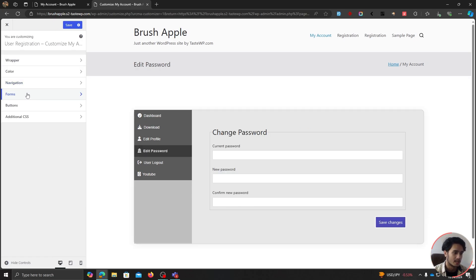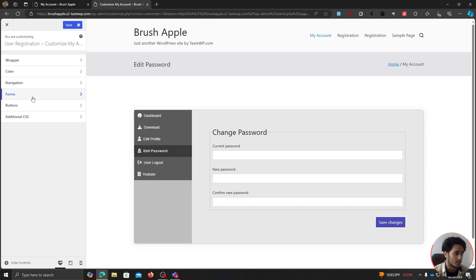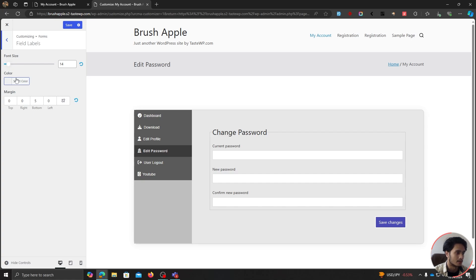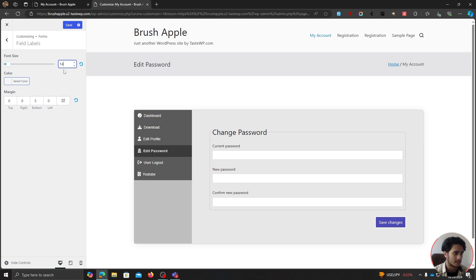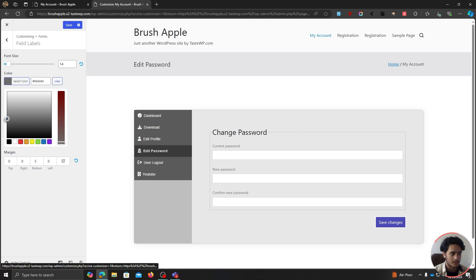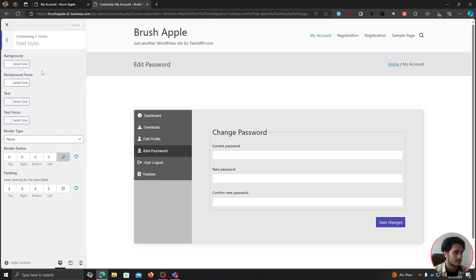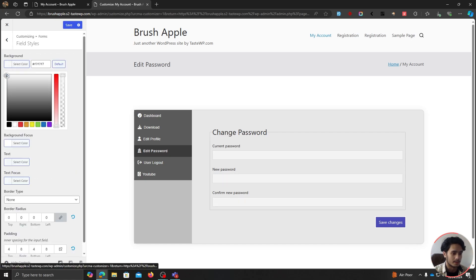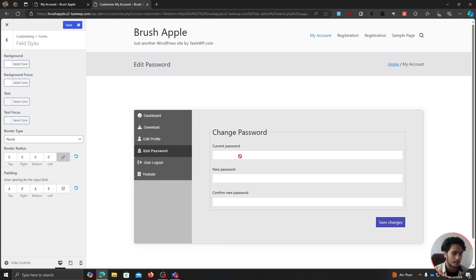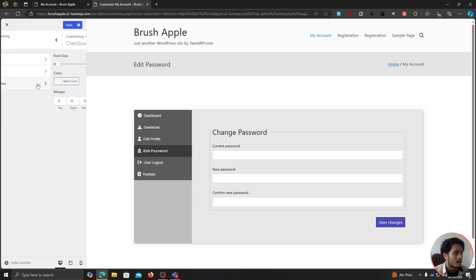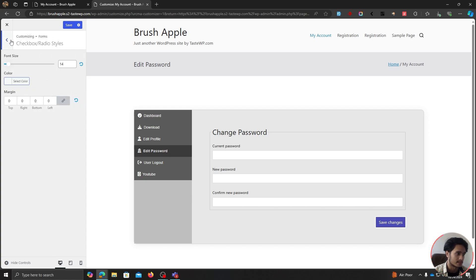Here you'll see Forms — this is for the change password form or any other form that renders within the My Account page. You can customize the field label size, color, margin, and font size. You can also change field styles — the background color, the background color when the field is focused, the text color when someone is typing, the text color when the field is focused, borders, and padding. If you're using checkboxes or radios, you can change those styles as well.